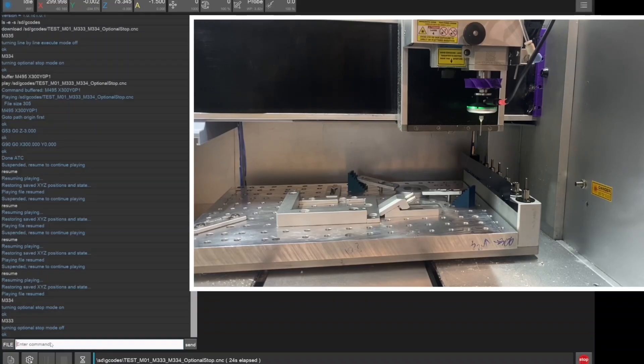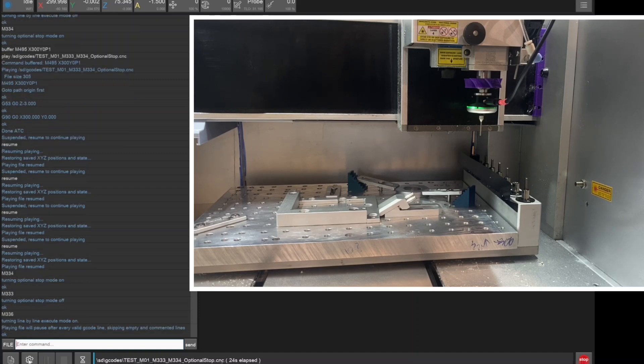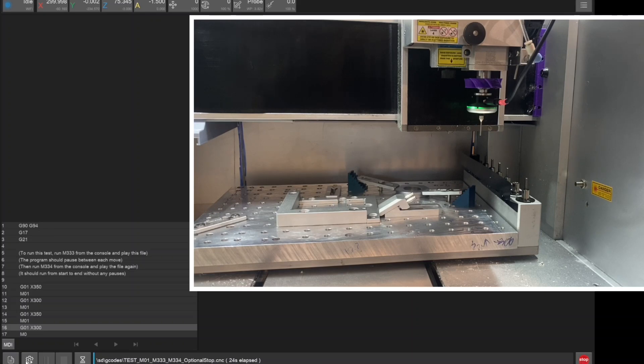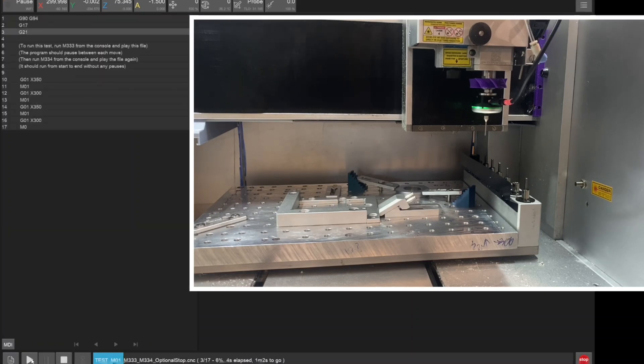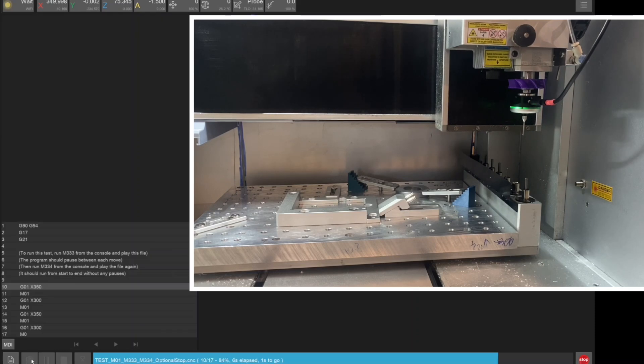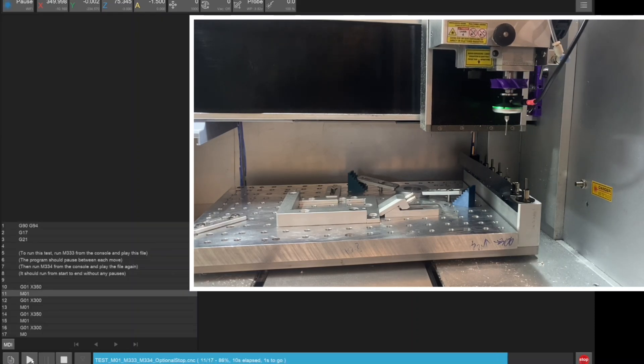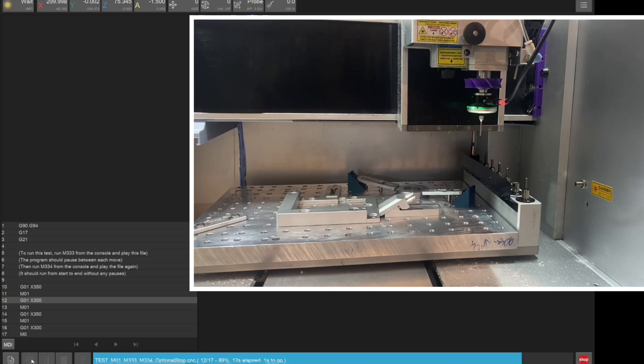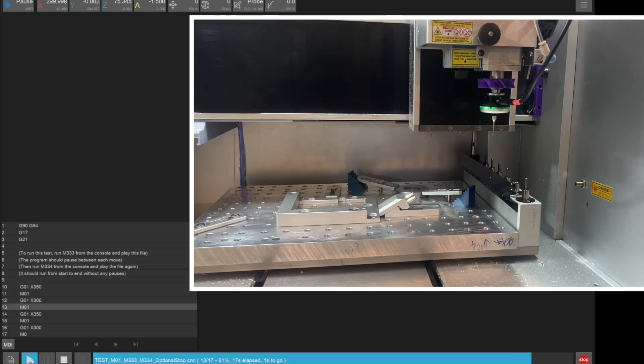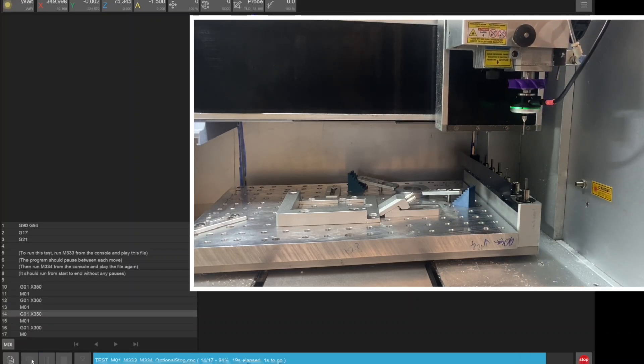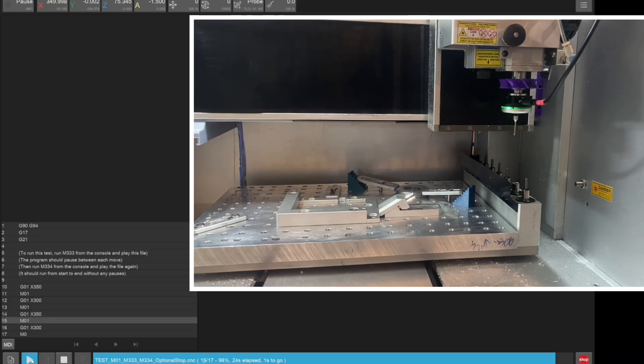The next two features are about flow control. Opening the MDI and running M336 will turn on line by line execute mode. The machine will pause after every gcode line in a file. This is useful for testing out programs for the first time and is an industry standard feature found on all professional CNC machines, often called step mode. M335 will turn line by line execute mode off, and when the machine resets, it will restore back to having line by line execute mode off.